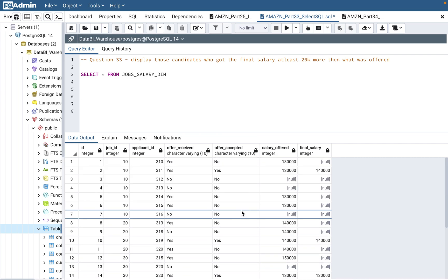But imagine in a real-world scenario, this database LinkedIn has thousands and lakhs of applicants who apply, get offers, or don't accept. So it's a huge database.